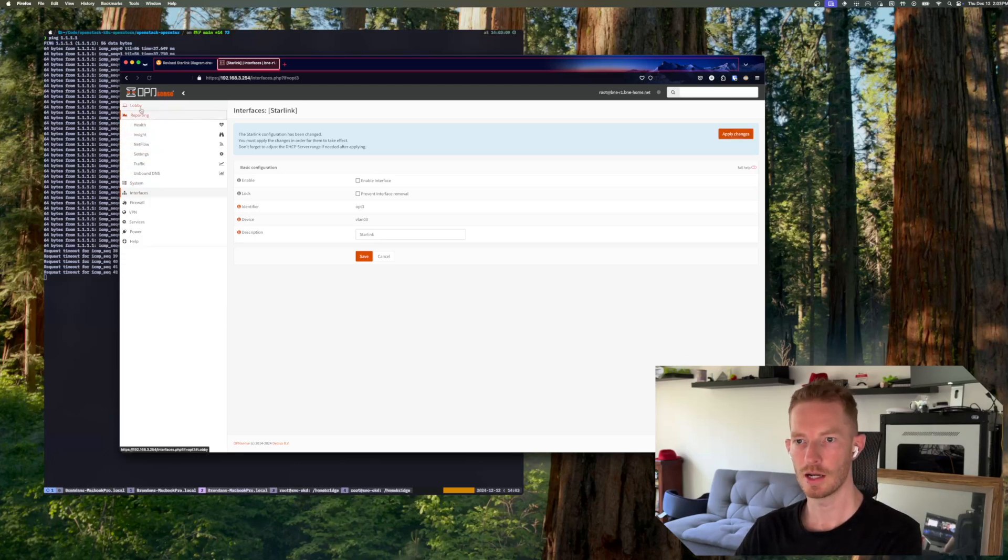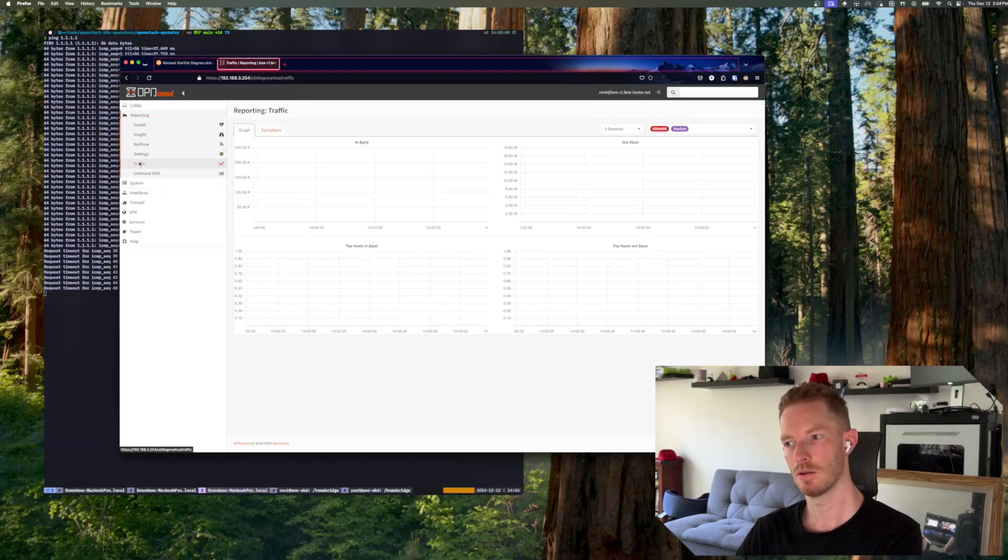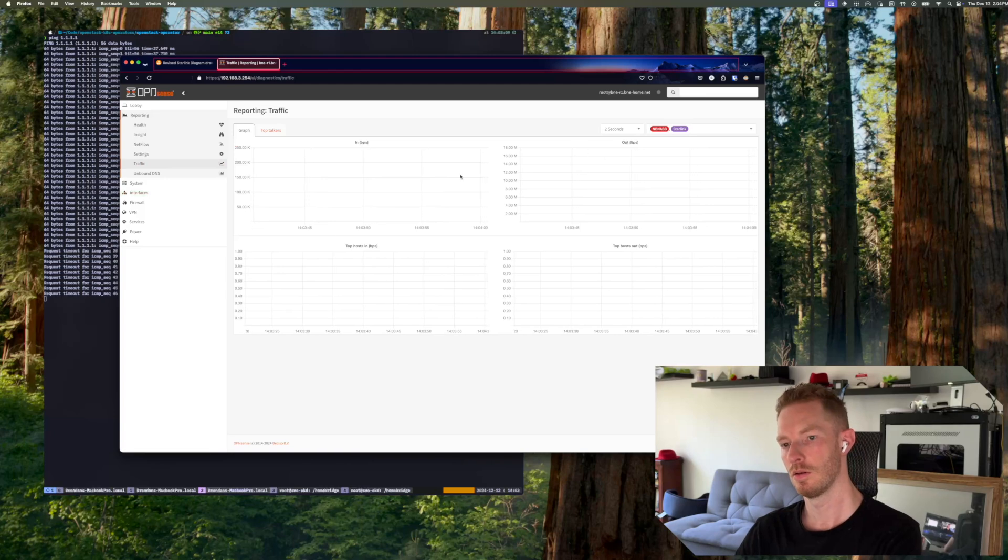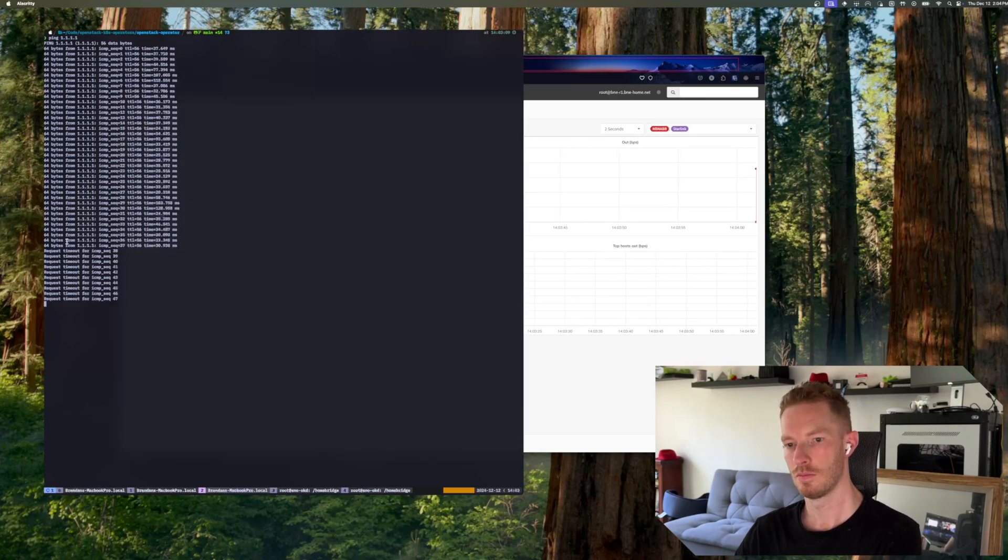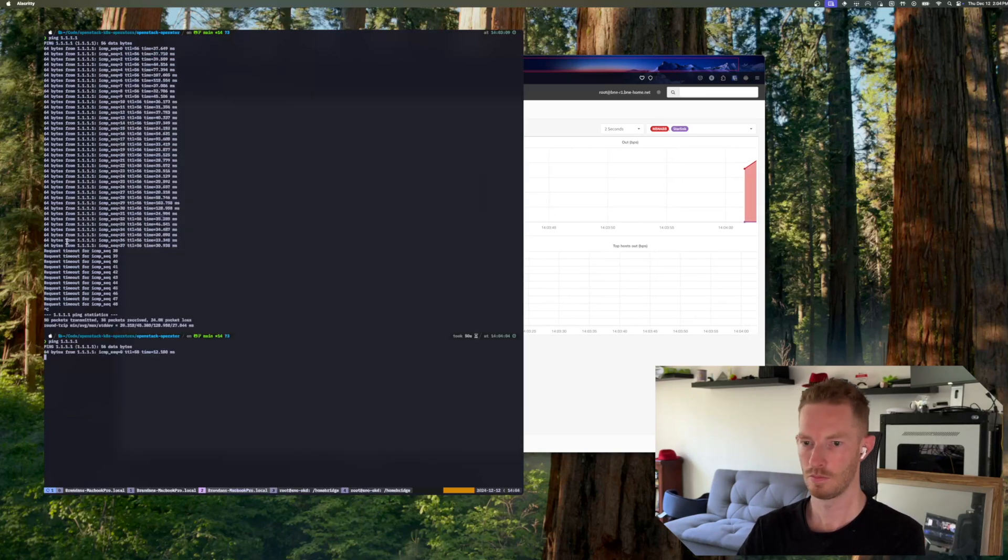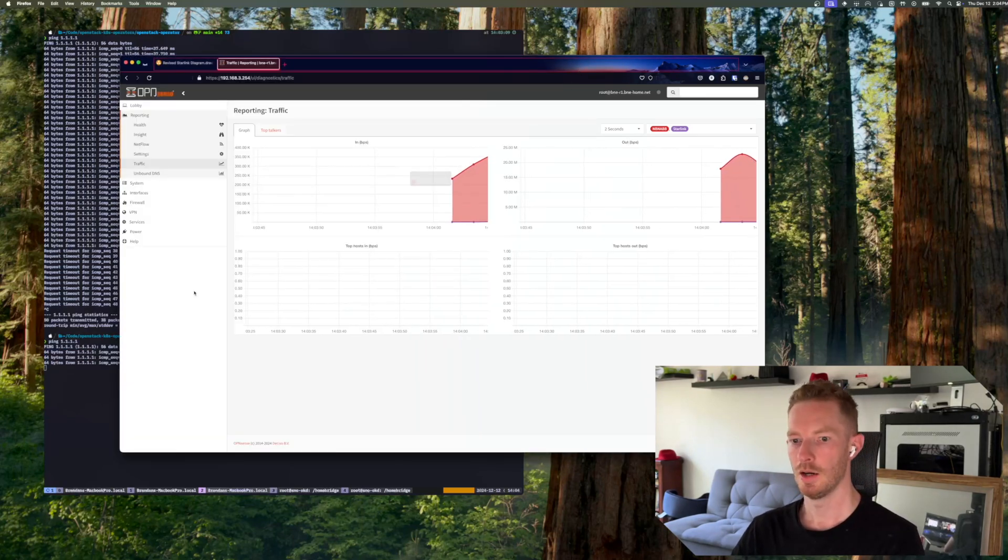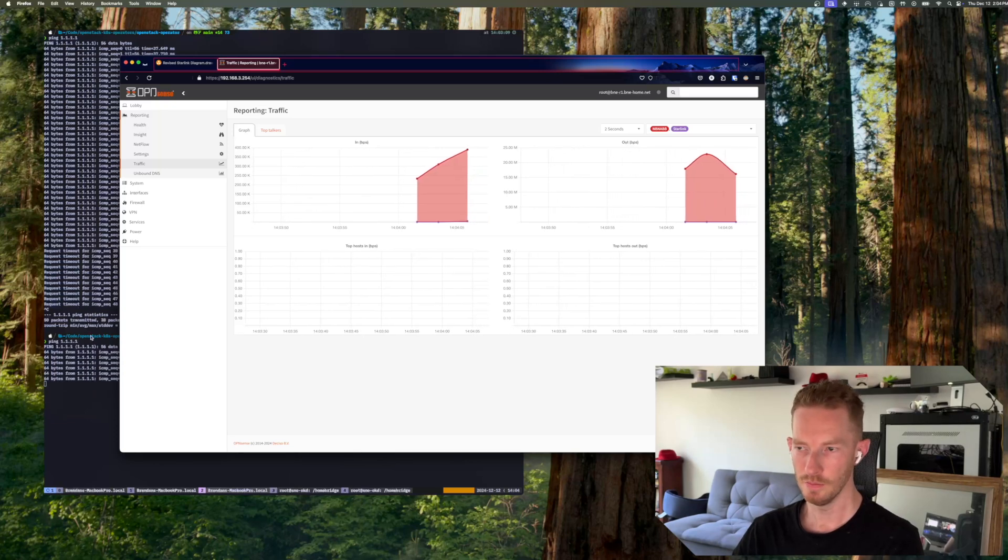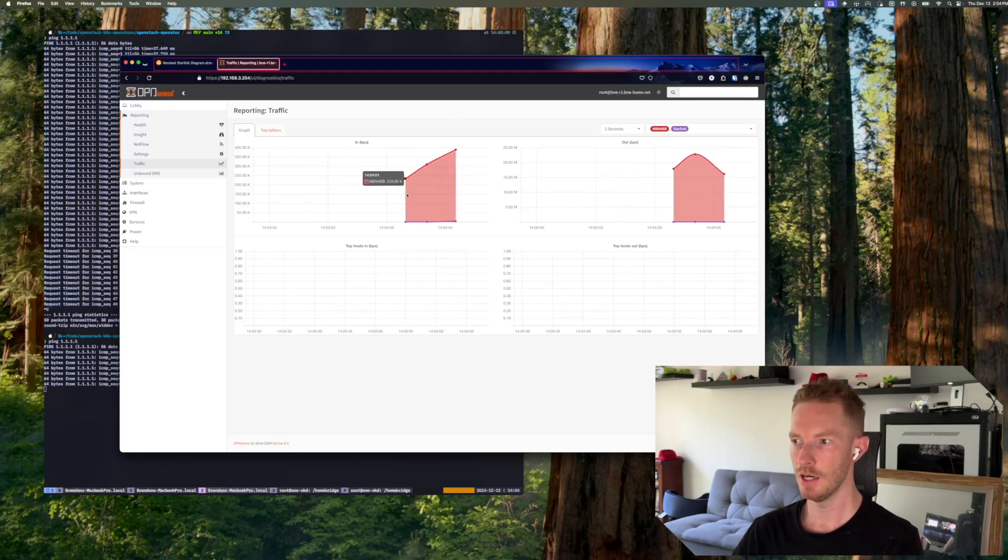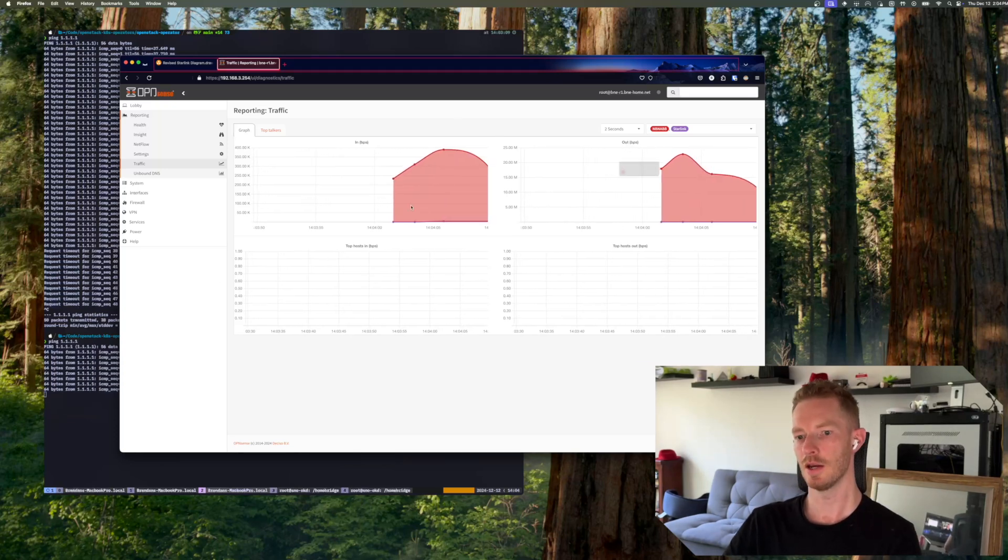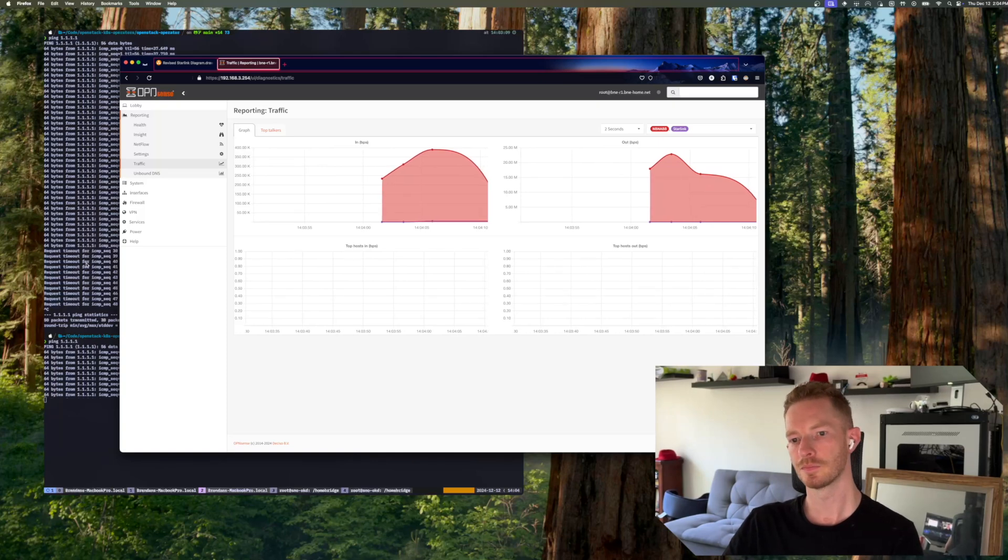And we'll go back to traffic. Now we can see that ping is working again and now it's going via the NBN link.